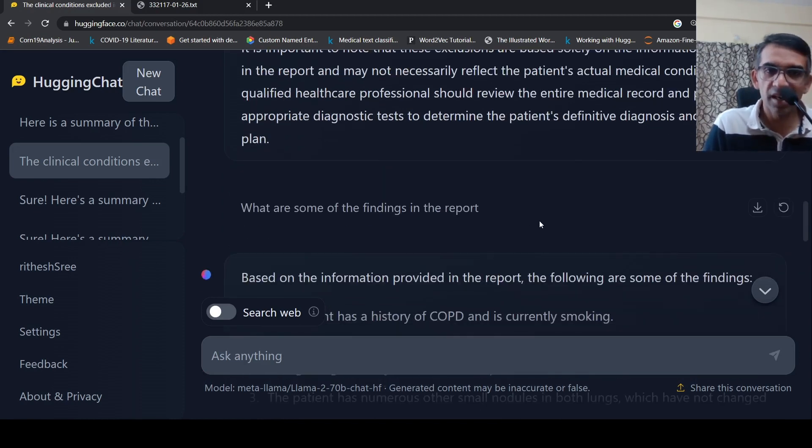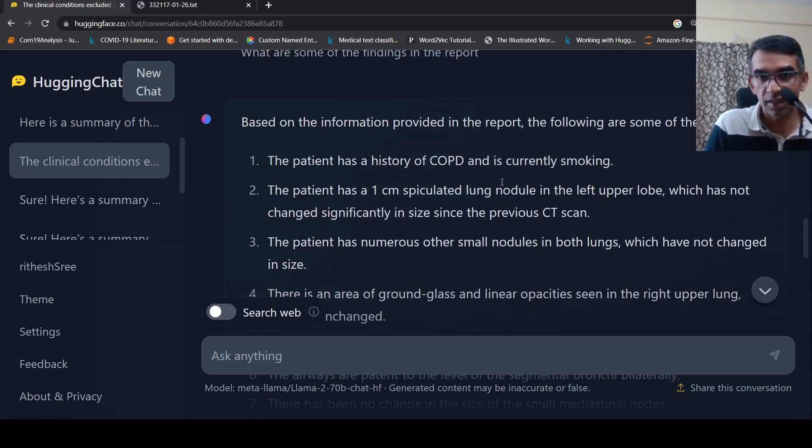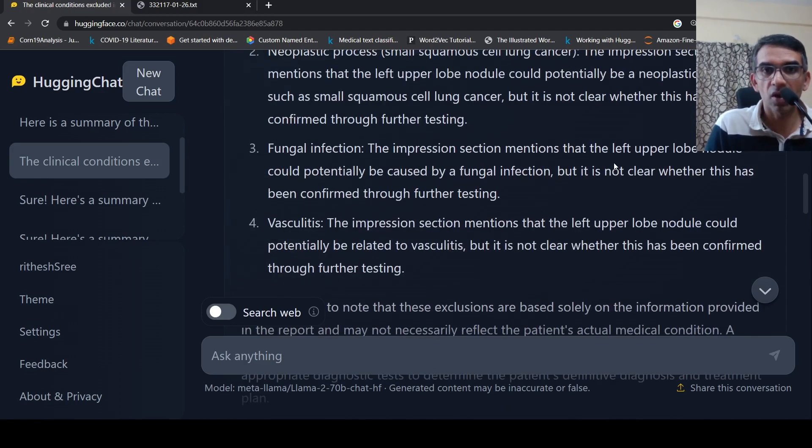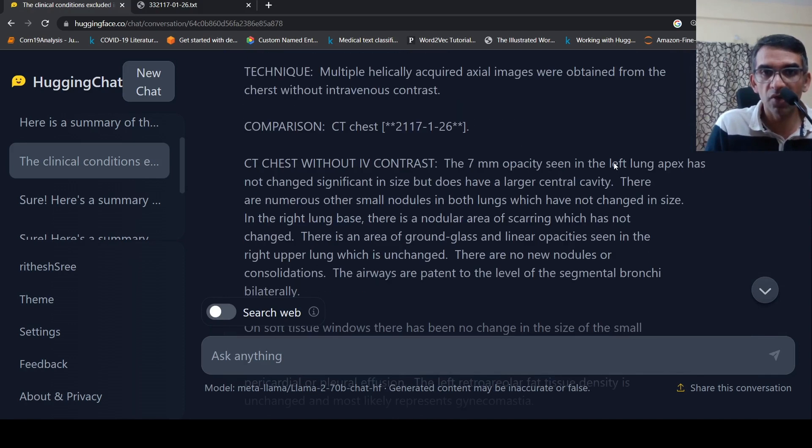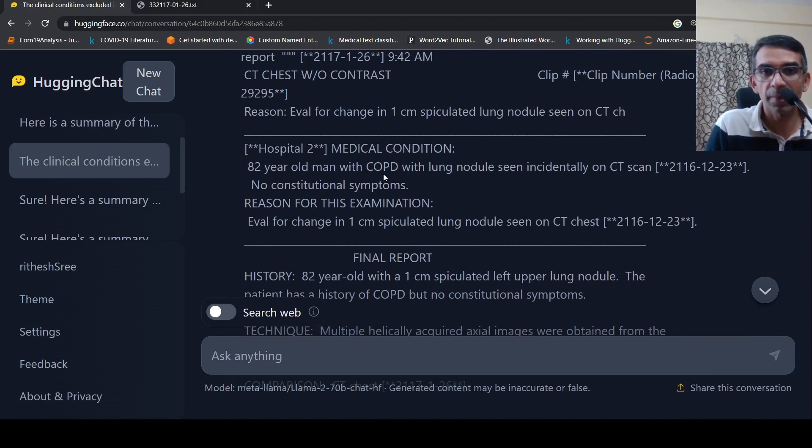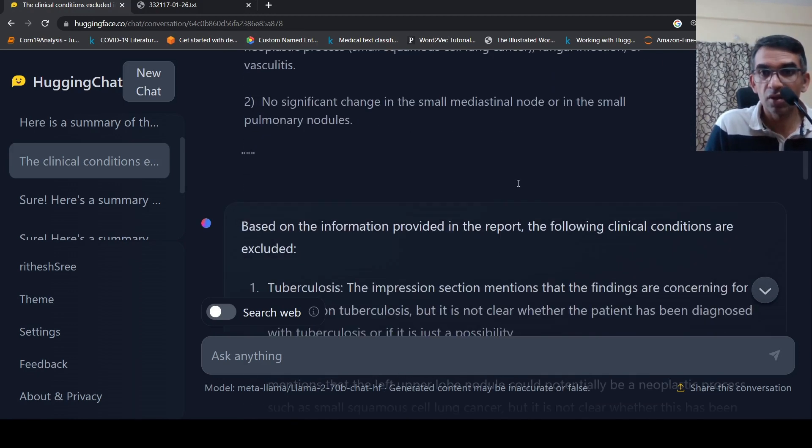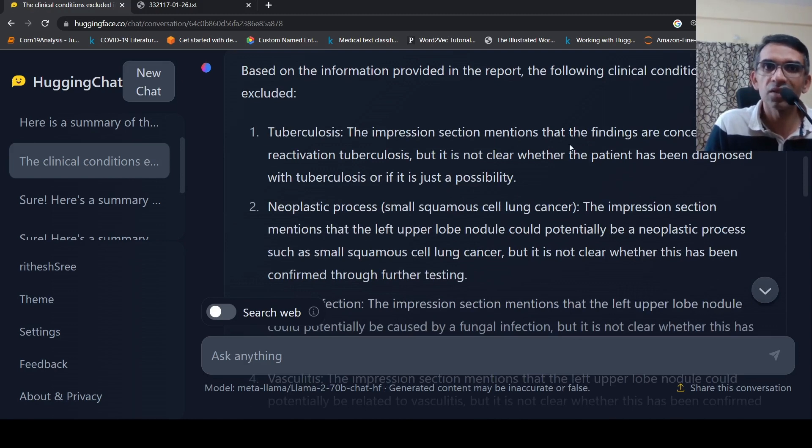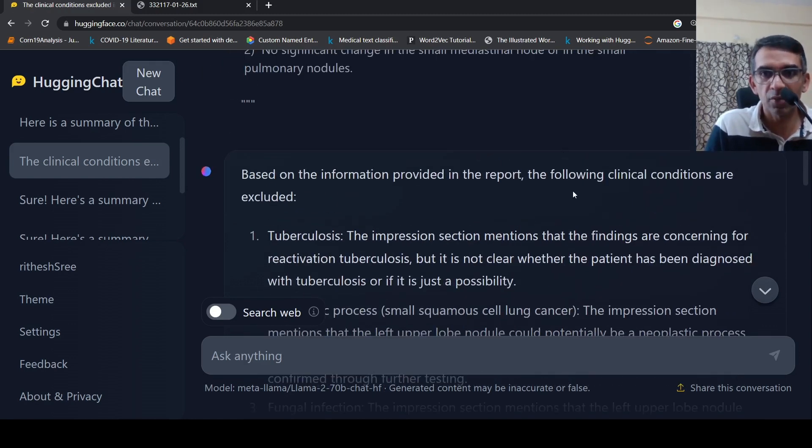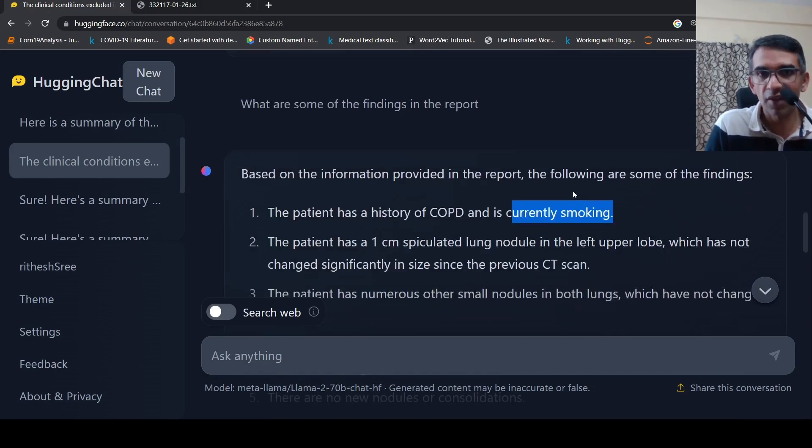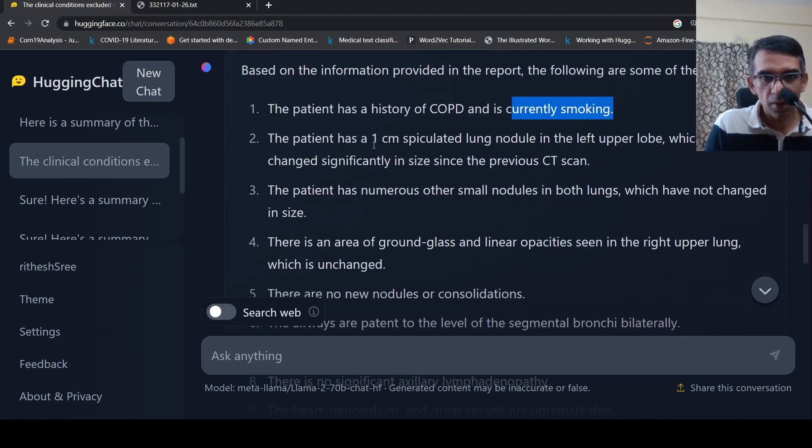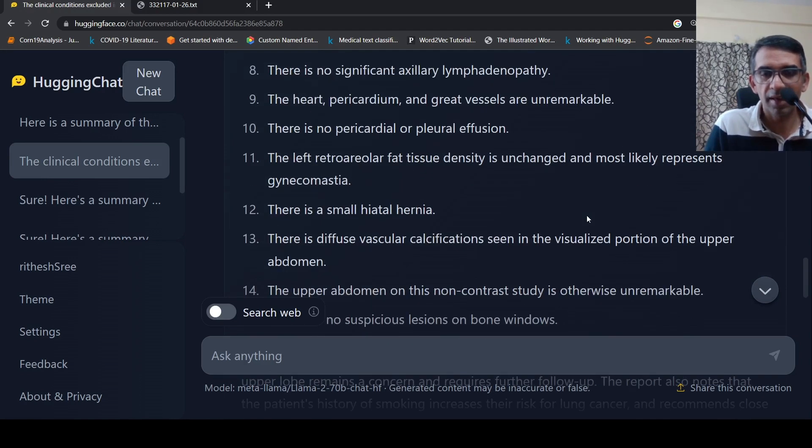But then I asked like, what are some of the findings in the report? So it says based on the information provided in the report, the following are some of the findings. The patient has a history of COPD and is currently smoking. This is hallucination because in the report if you see, there is no mention of smoking over here. It just says 82 year old man with COPD. No, smoking is not mentioned anywhere. So this is hallucination and this is possible with your large language models. So that is why you need to again verify the results. But rest, some of the things have been properly pulled out from the report.